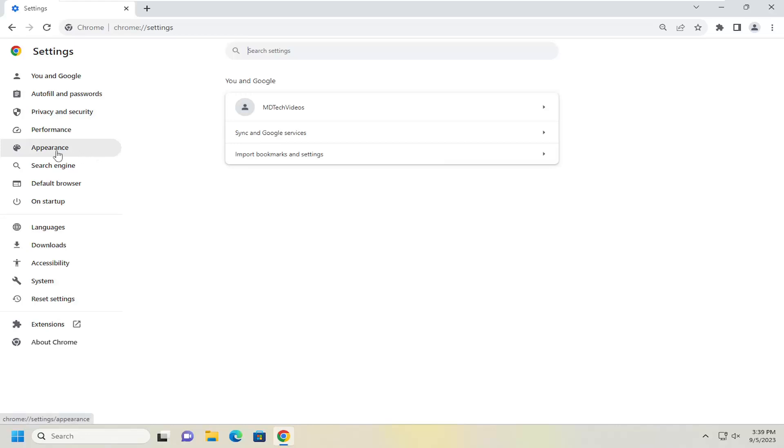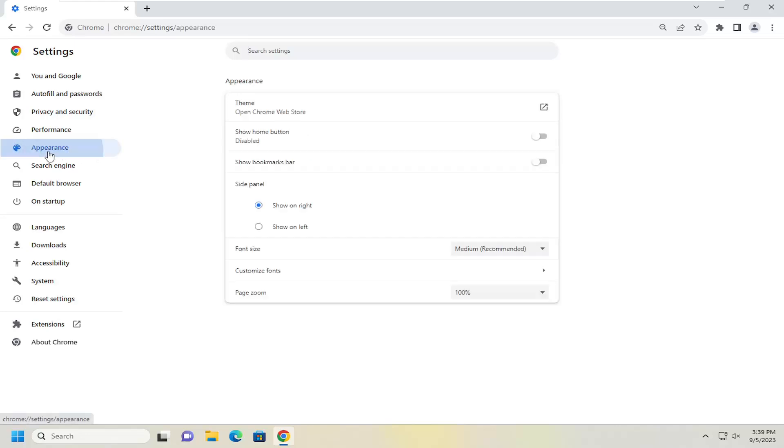On the left side you want to select appearance and then on the right side you want to select where it says customize fonts.